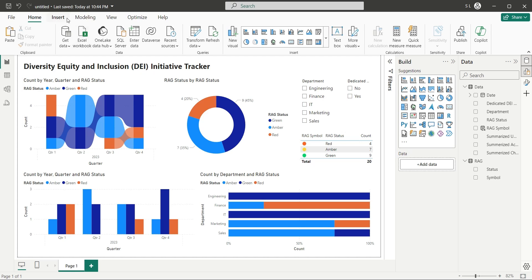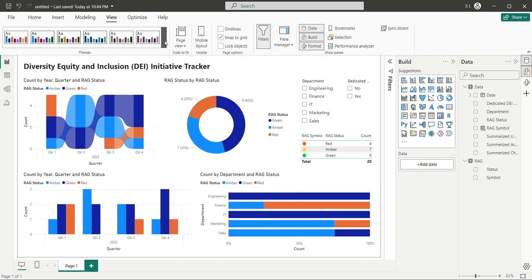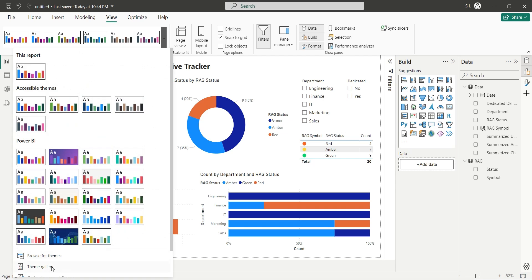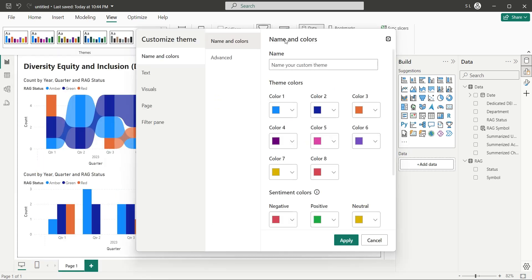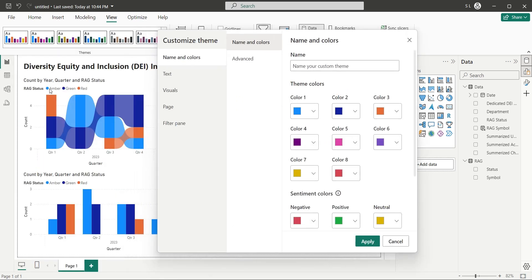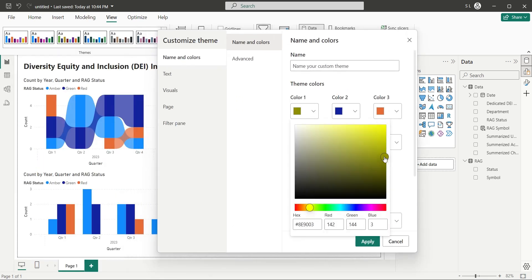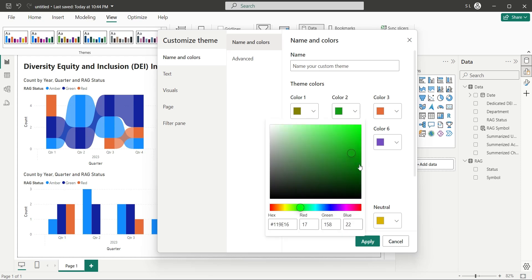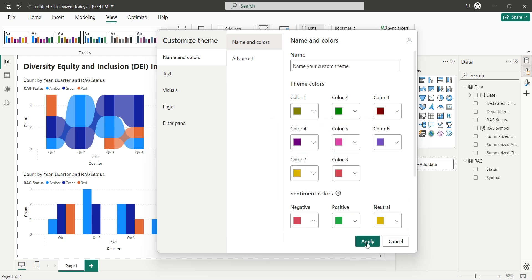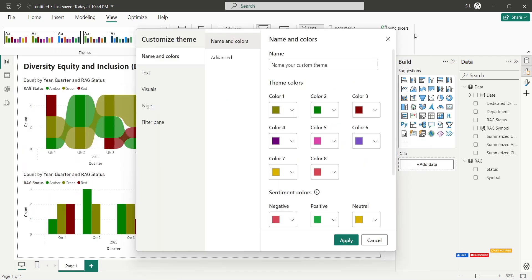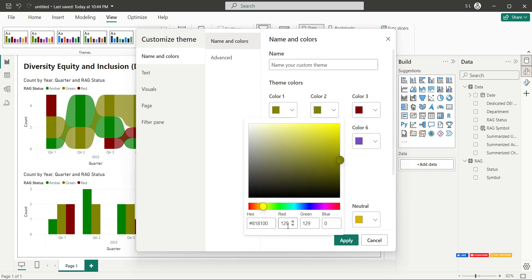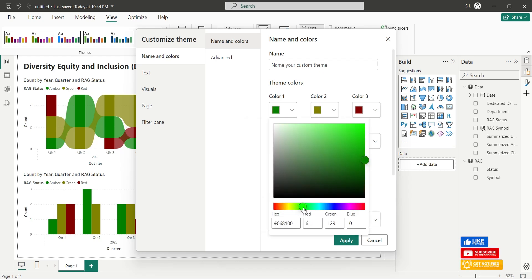Or we can find another better way. We can simply go to the view tab, and click on the customize theme button. Now we can change each color to our requirement, which is red, green, and amber. You can customize theme as many times as you want, till it is what you want.